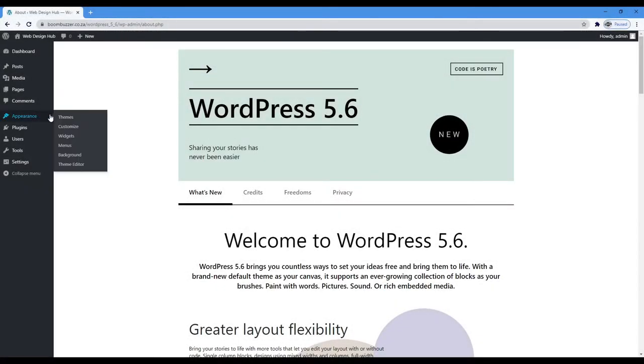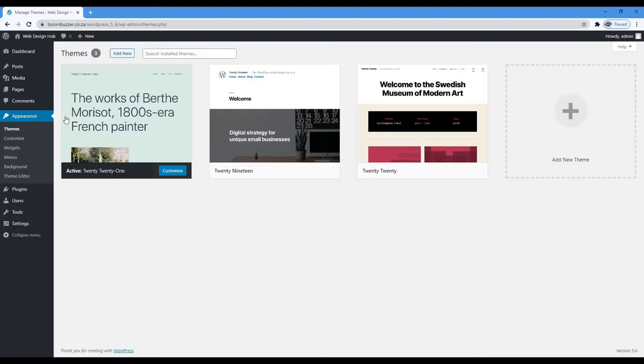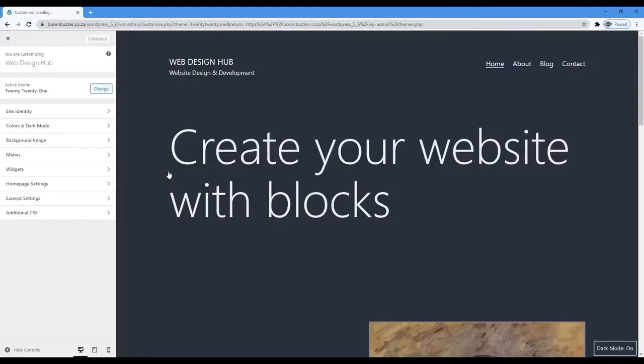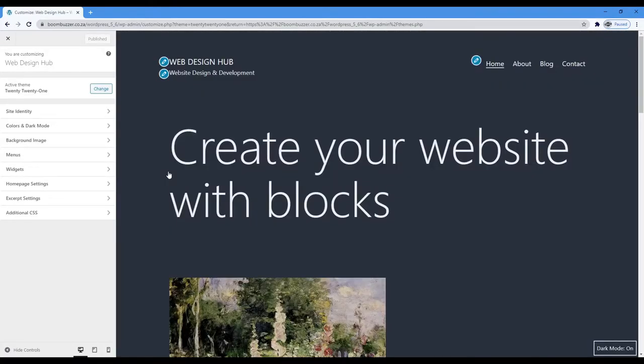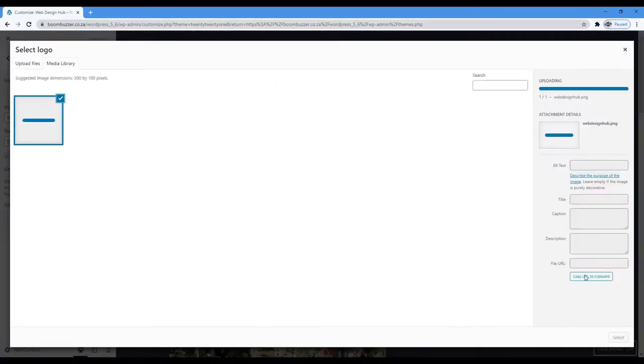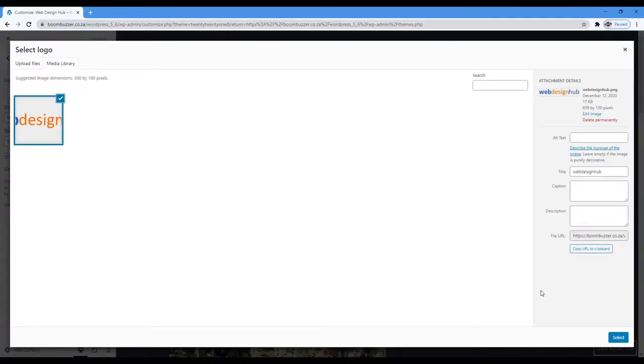So one of the new additions to 5.6 is the new 2021 theme. Now I have to say I'm excited to start playing around with this theme. Just off the bat, it has a light and dark mode. That's cool because usually the default themes are kind of boring. So that's a good start.